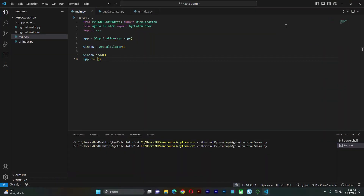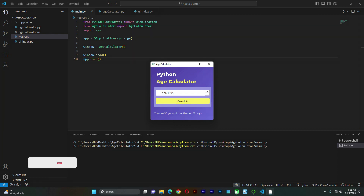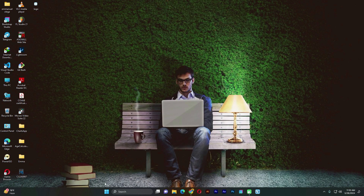So here I have a project I've worked on. Let me run it. This is the project I actually want to convert into an .exe file. It's an age calculator. I can type in a year, then type in the month — for example, 13th August 1995 — and then it will calculate the age just based on clicking the button 'Calculate Age'. So let's see how to convert this to an .exe file.